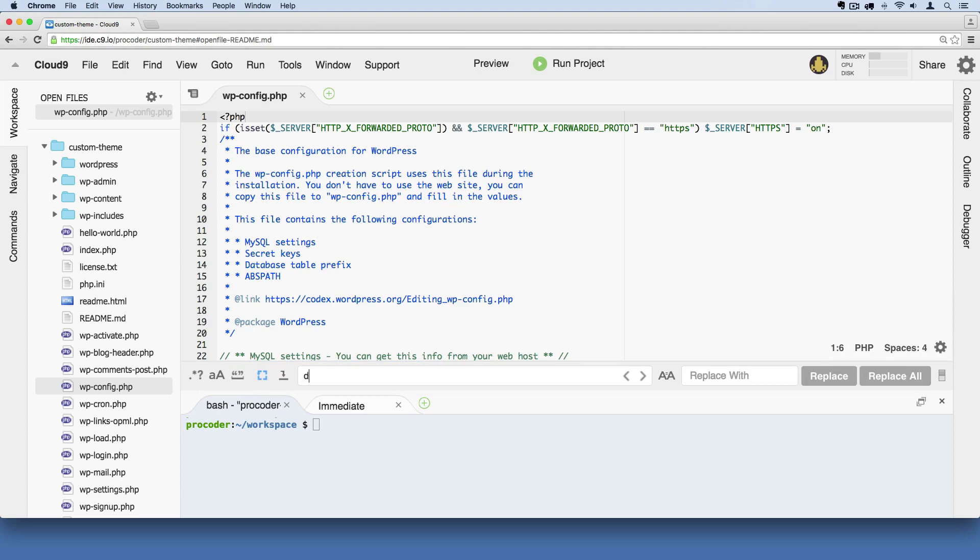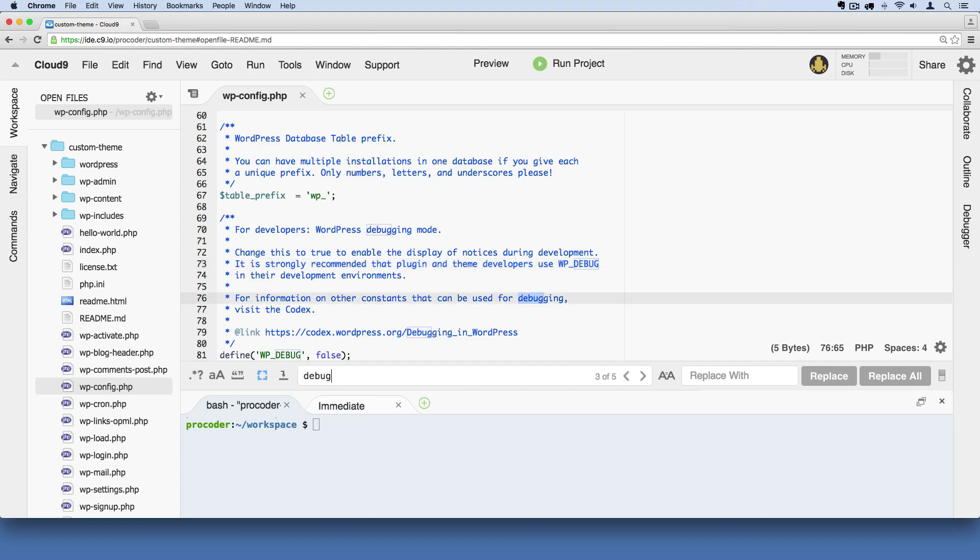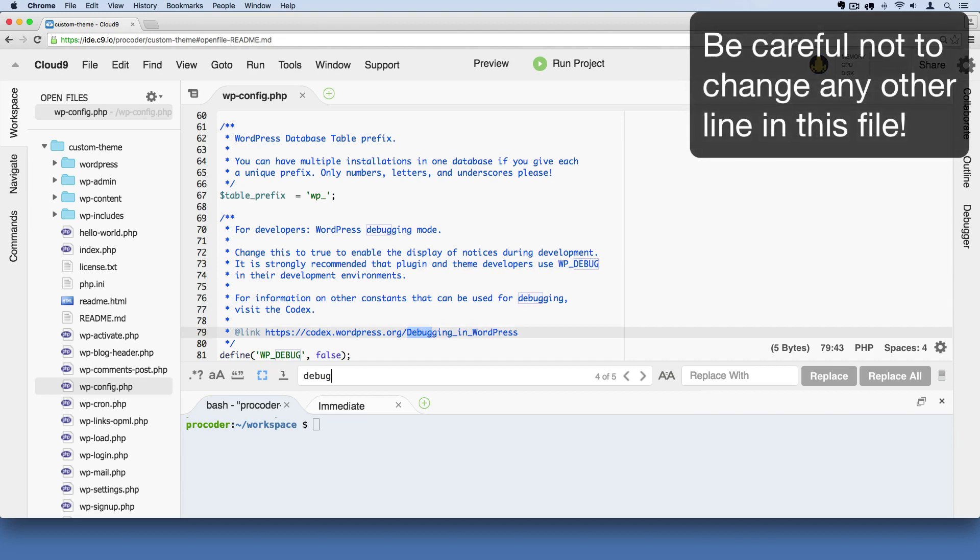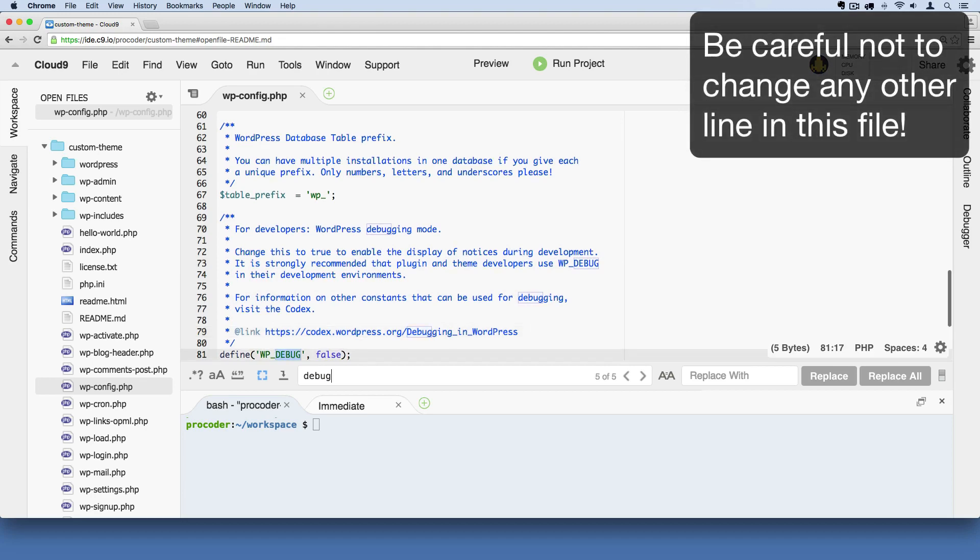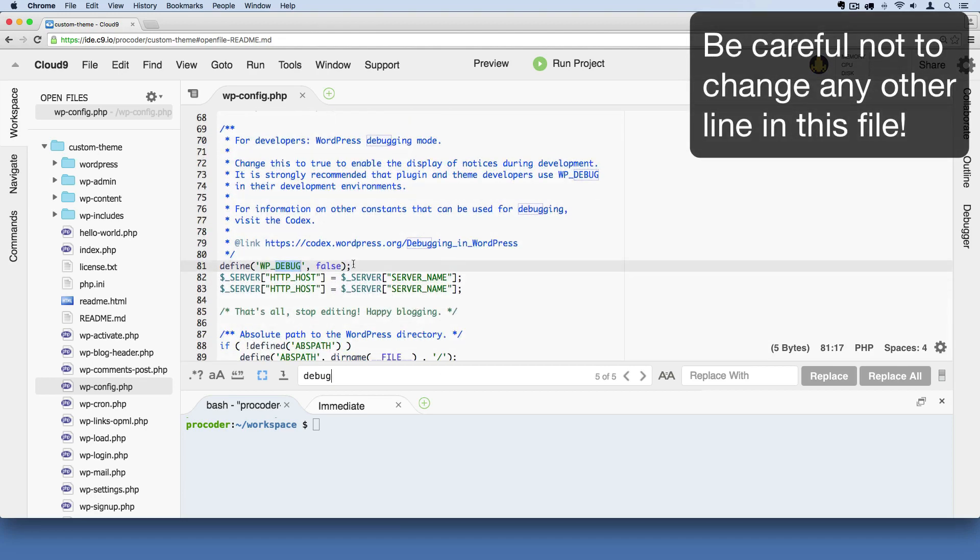We want to look for the word debug. So D-E-B-U-G, one word. If I hit enter a few times while my cursor is still active in here, it'll scroll through any occurrence of the word debug. And there, this is the line we're looking for.